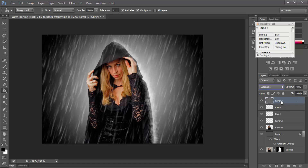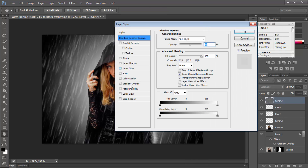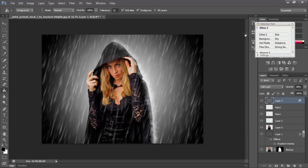After that select Layer 3, right-click, and Blending Options. Hold the underlying layer check key. Values are 255 and 255, then here 48, then OK.